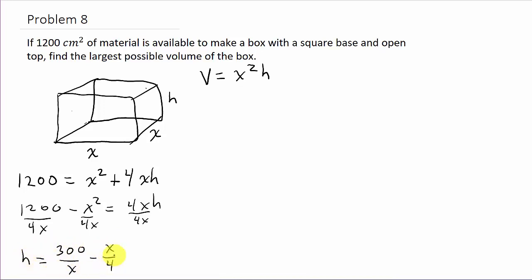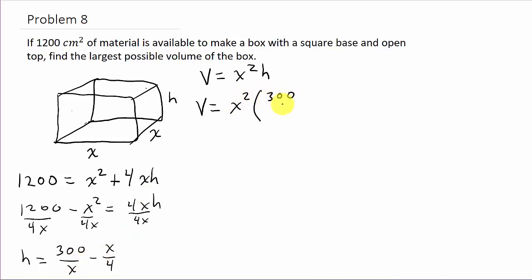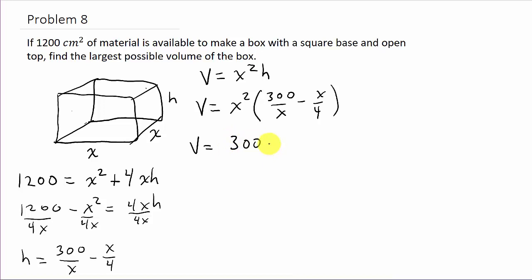Now I'll take that expression for h and plug it into the volume formula. So V = x² times (300/x − x/4). Distributing x² gives V = 300x − (1/4)x³. That's my volume function in terms of x only.